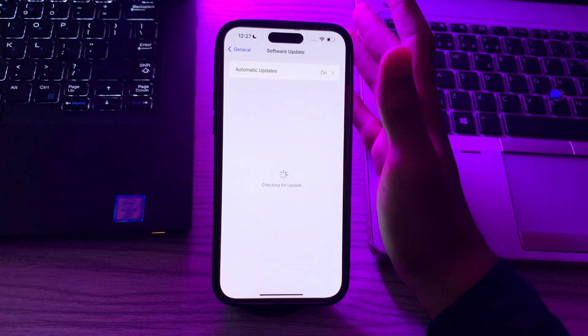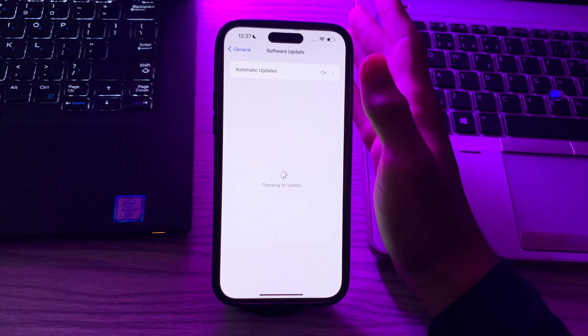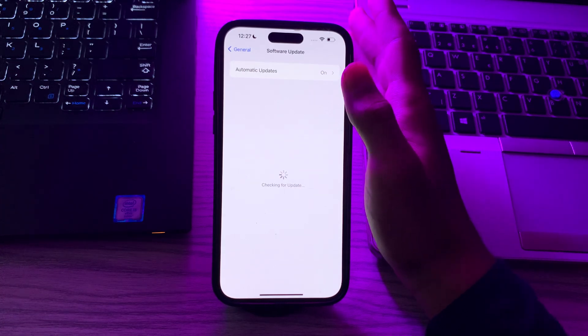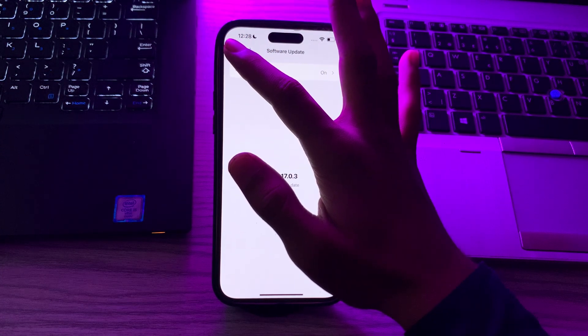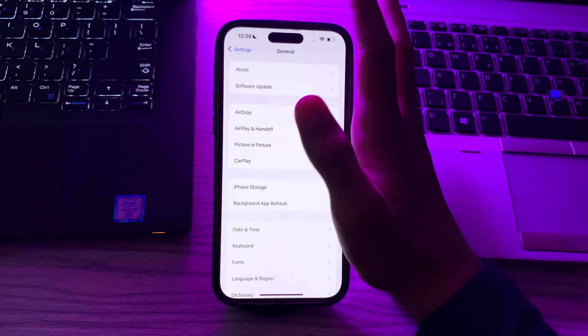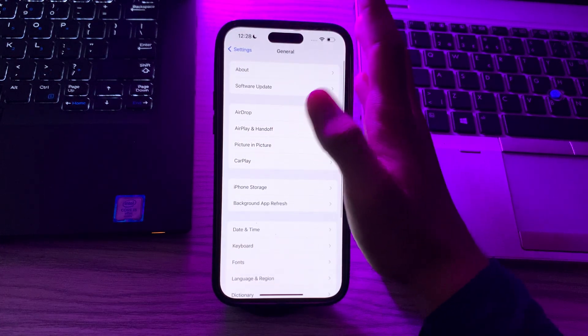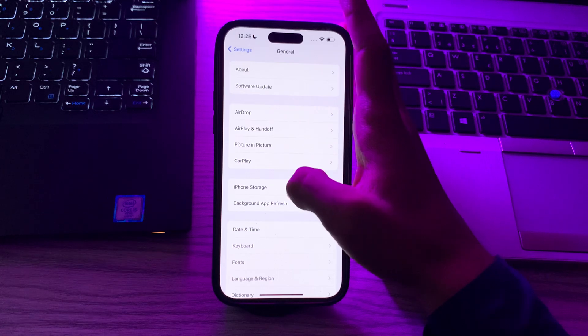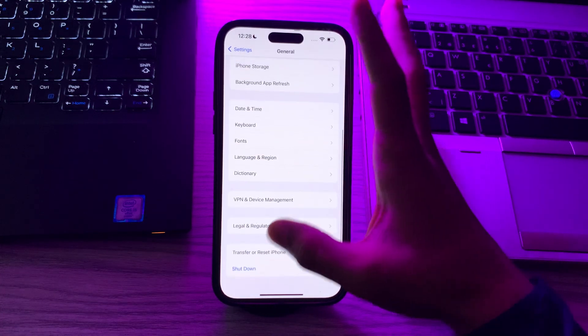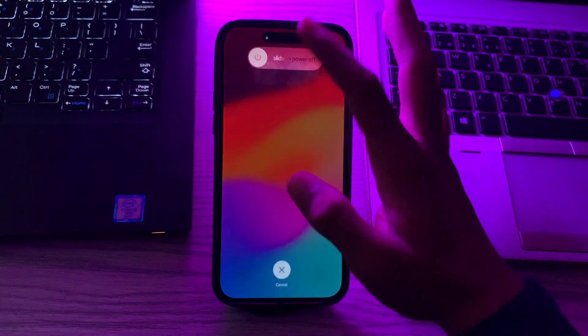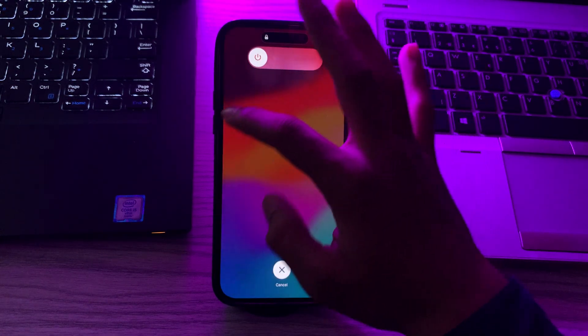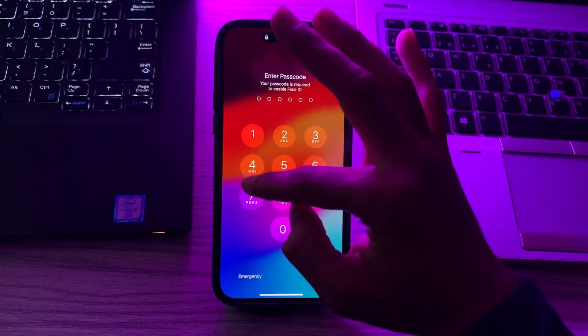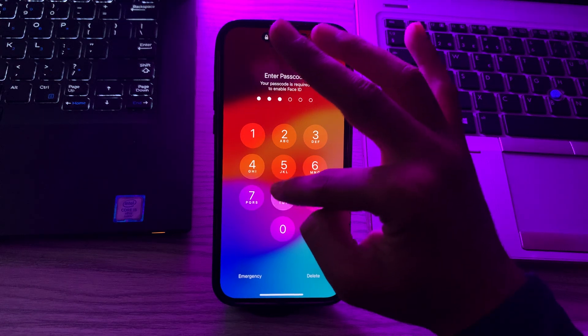After this, if you're still facing the same issue, then you have to restart your iPhone. A simple restart can often resolve minor glitches. Turn off your iPhone by going to General, scroll down and then tap on Shut Down. Shut down your iPhone and then restart it after 15 to 20 seconds.